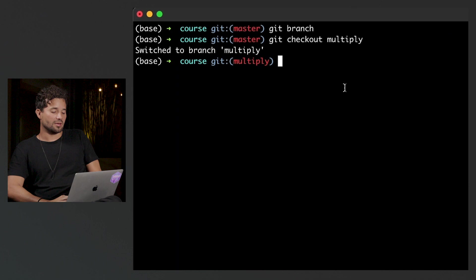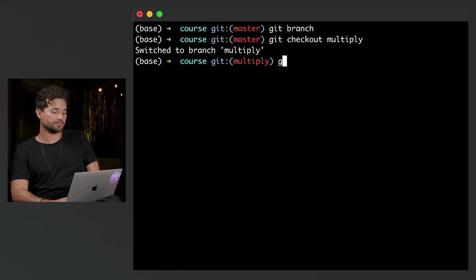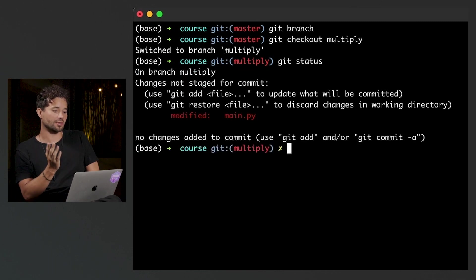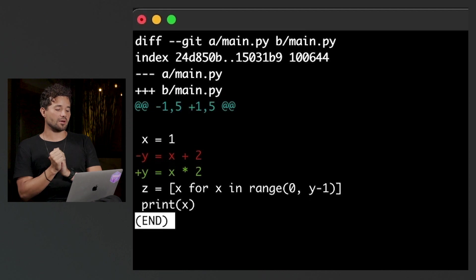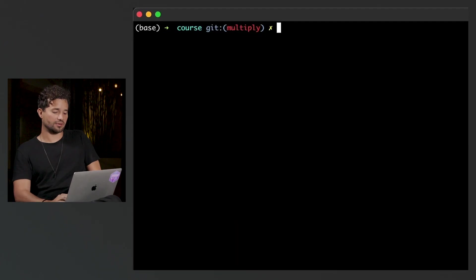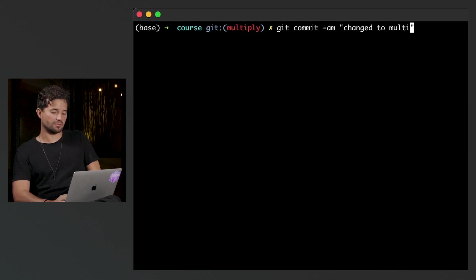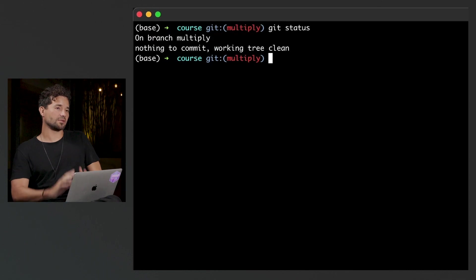On this multiply branch I now have these changes, which is simply just multiplying. I'm going to do git status, and you're going to see that my main.py changed. If I do git diff to see what changed, I see that I removed one line — y equals x plus two — and I added a new line — y equals x times two. If I'm happy with those changes, I'm going to commit them: git commit, 'changed to multiplication.' I press enter. Now I do git status and I see that it's clean, meaning there's no changes to track.